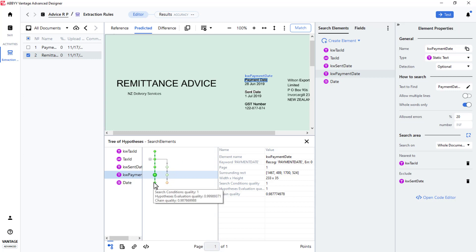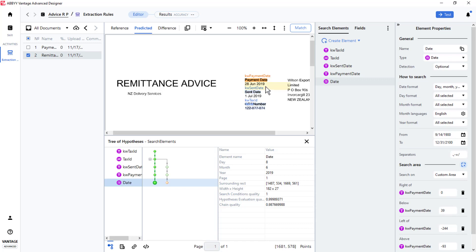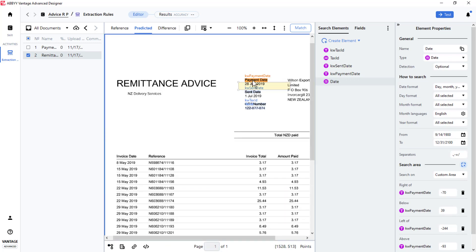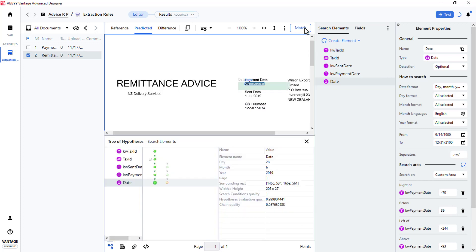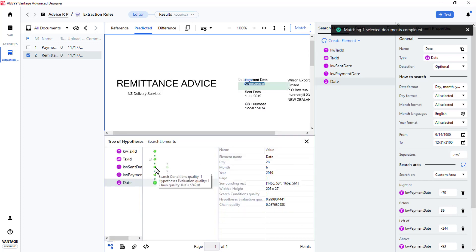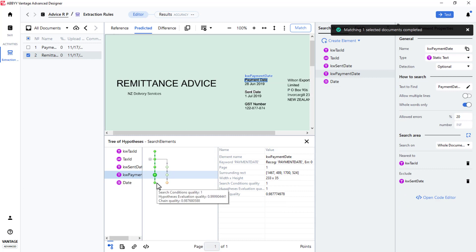The search area relative to that keyword still needs to be adjusted. This can be done just as Tax ID was adjusted. Now I will match. And I see that the targeted elements were found correctly.